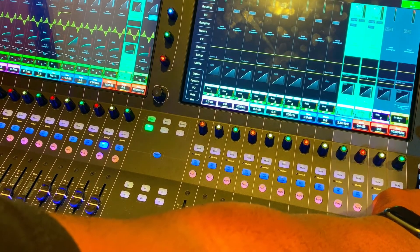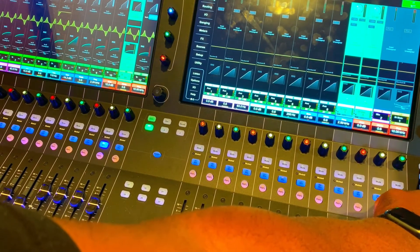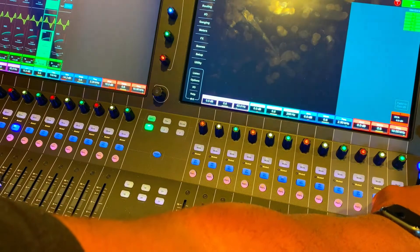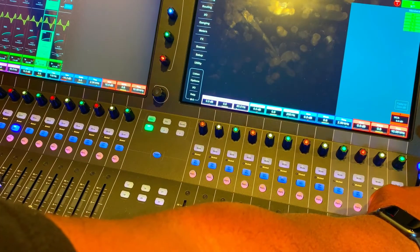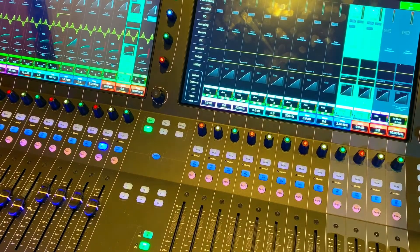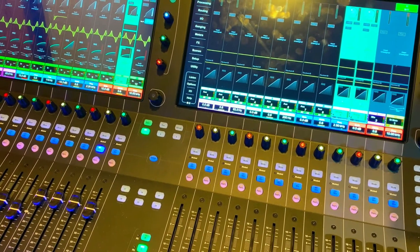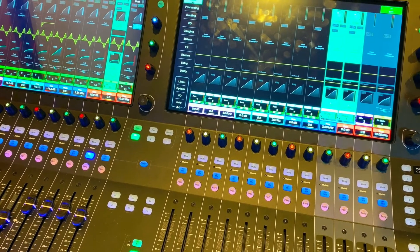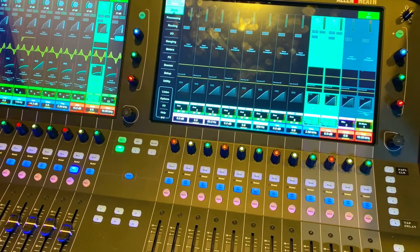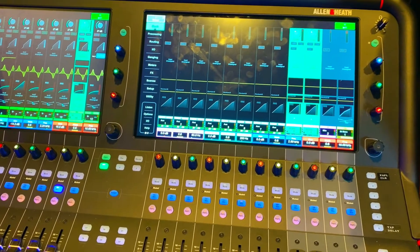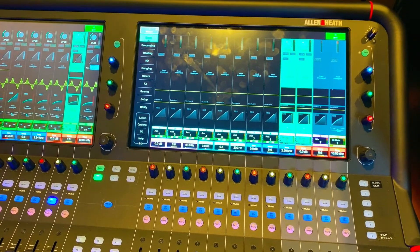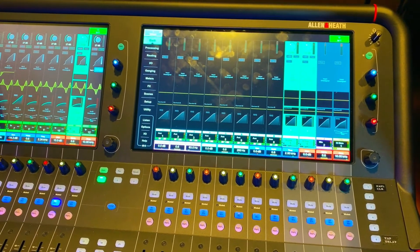So that's how you assign soft keys in this console, the Avantis.